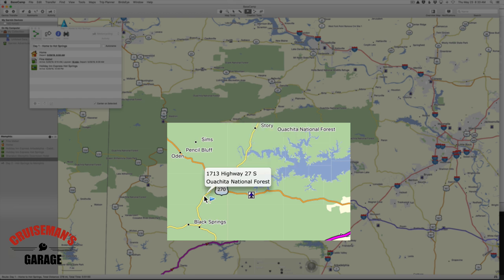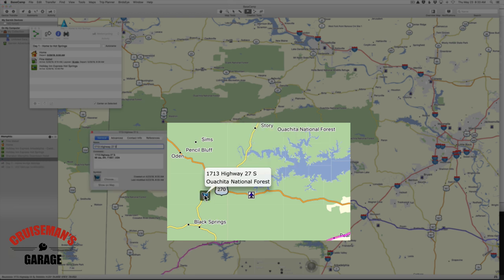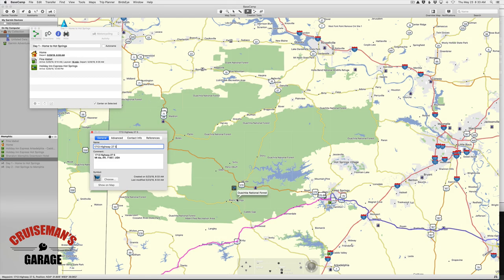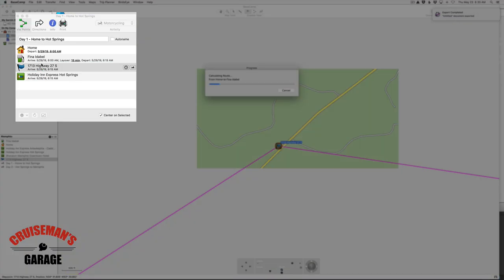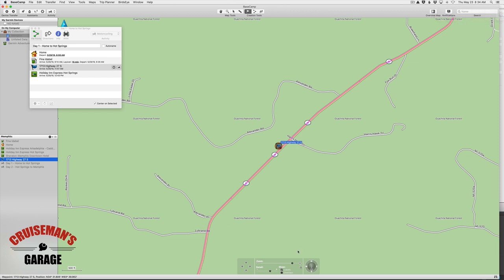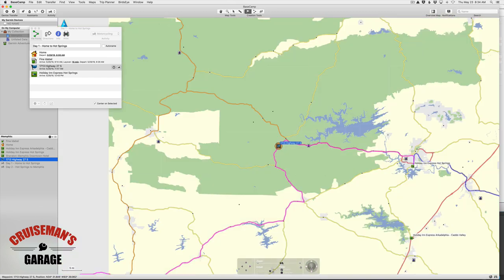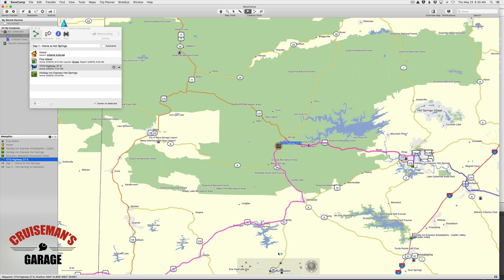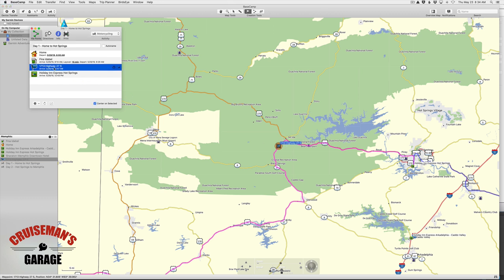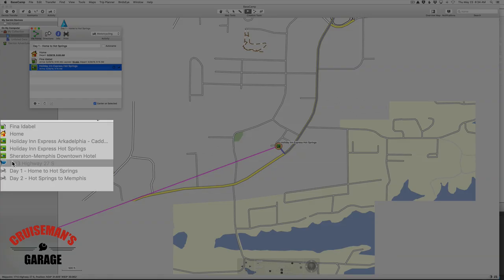If I put the waypoint down here on Highway 27 south of 270, when I add that waypoint to our route to modify it, Basecamp is going to just put us right on Highway 270 to get us to Hot Springs, because it doesn't know we want to continue on this little scenic tour. It just assumes we want to get from here to the hotel at Hot Springs. So to avoid that problem, let's delete this waypoint — I'm going to delete it over here in my list as well.